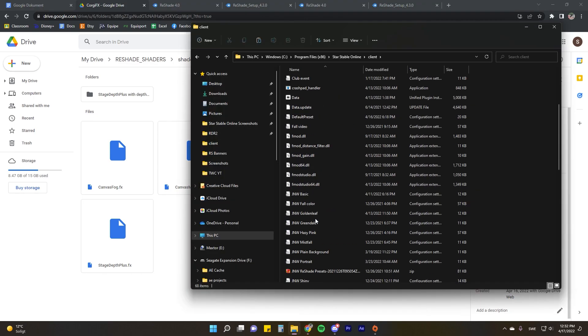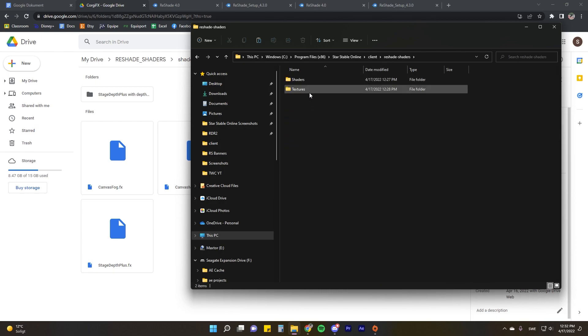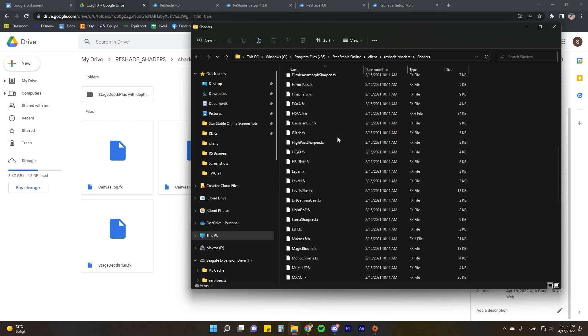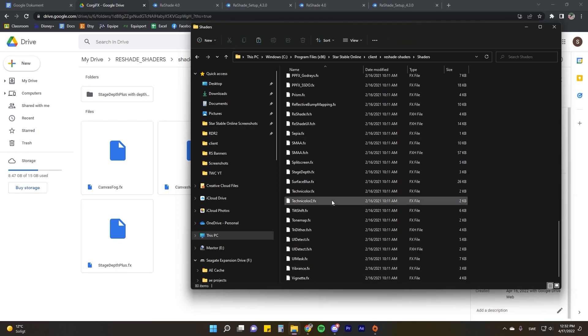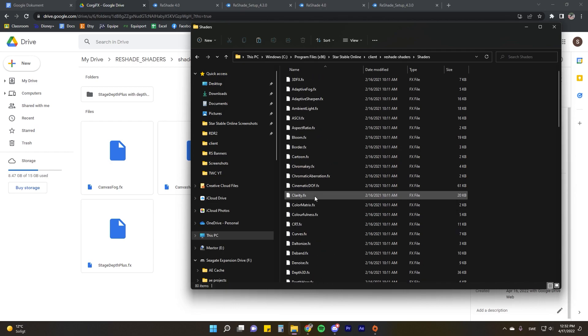We'll then go to the client folder again, which is the one where we set up the game or we set up ReShade to the application. Then open ReShade-shaders and shaders, and then here you have the entire list of basically just everything that's included in 4.3 naturally.